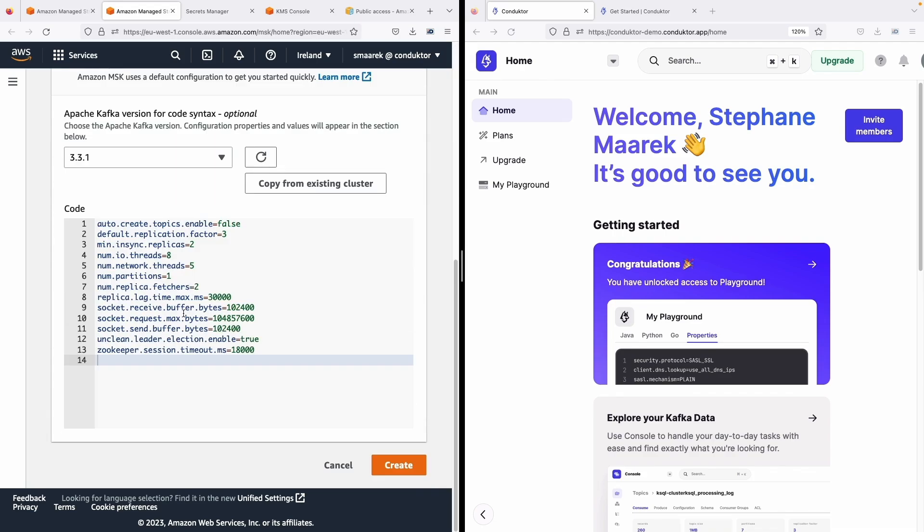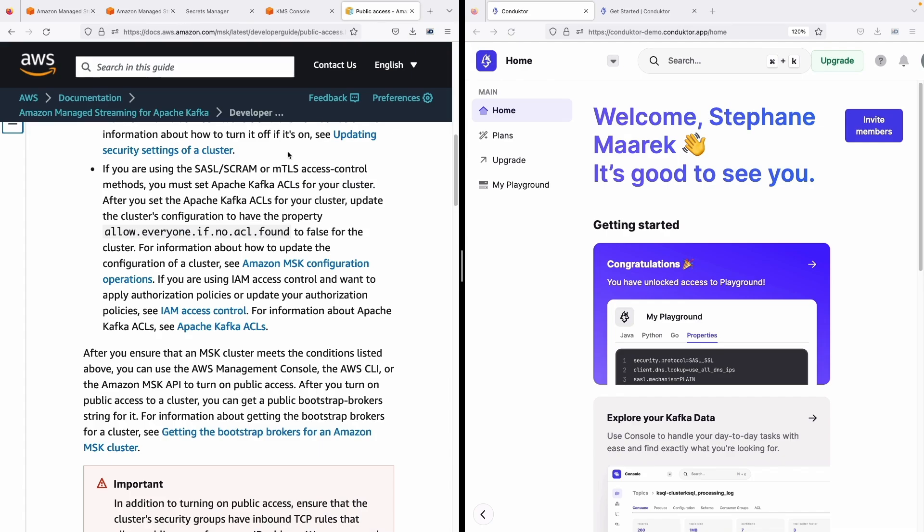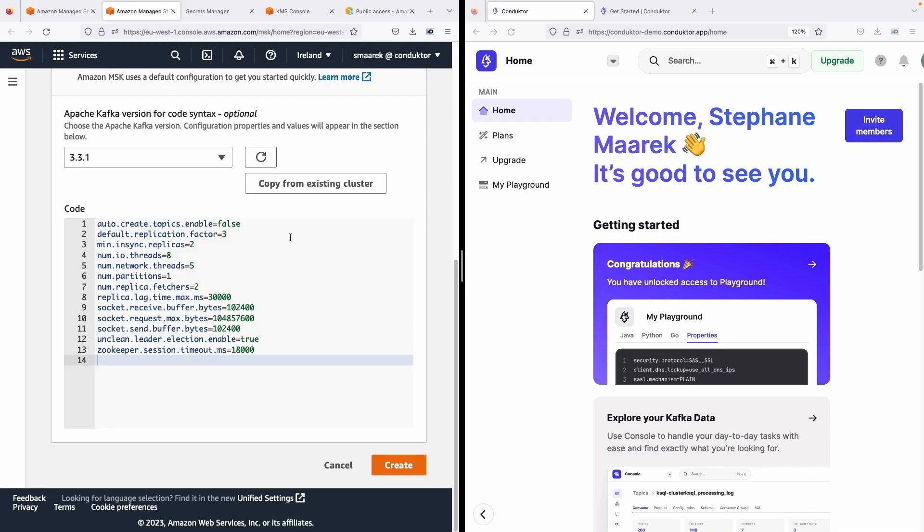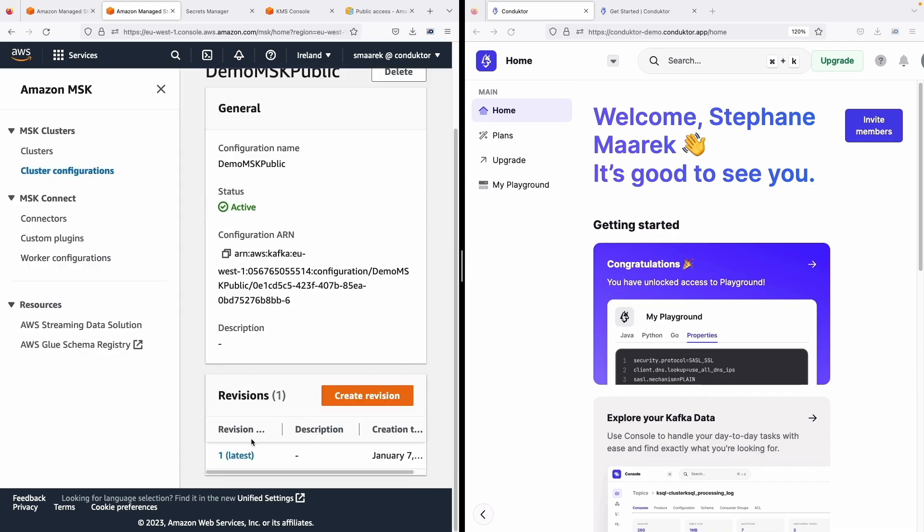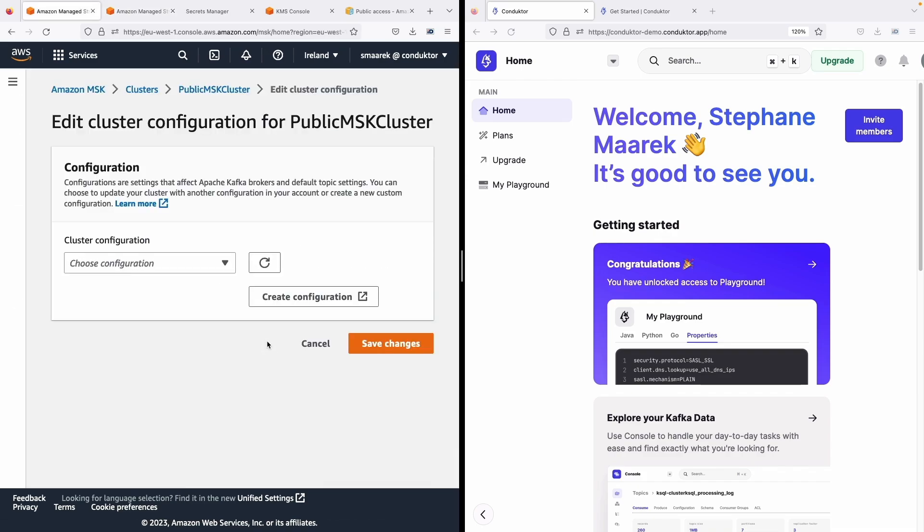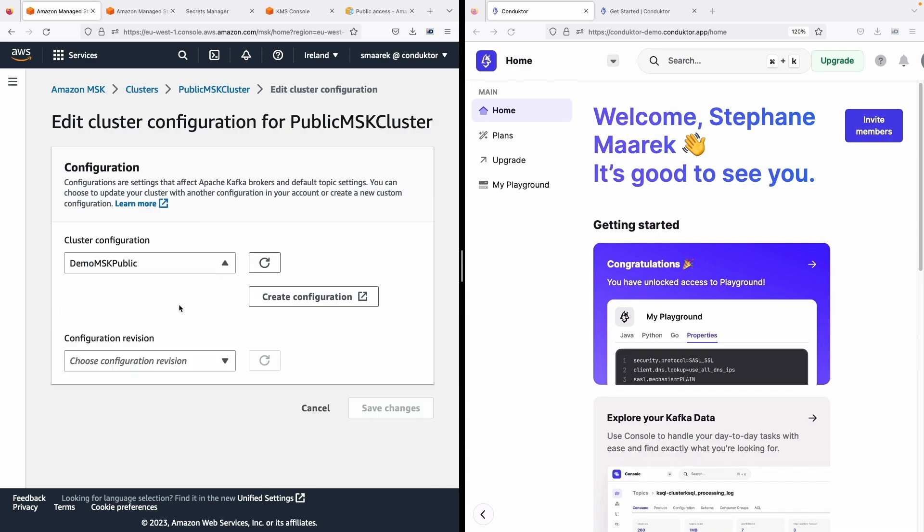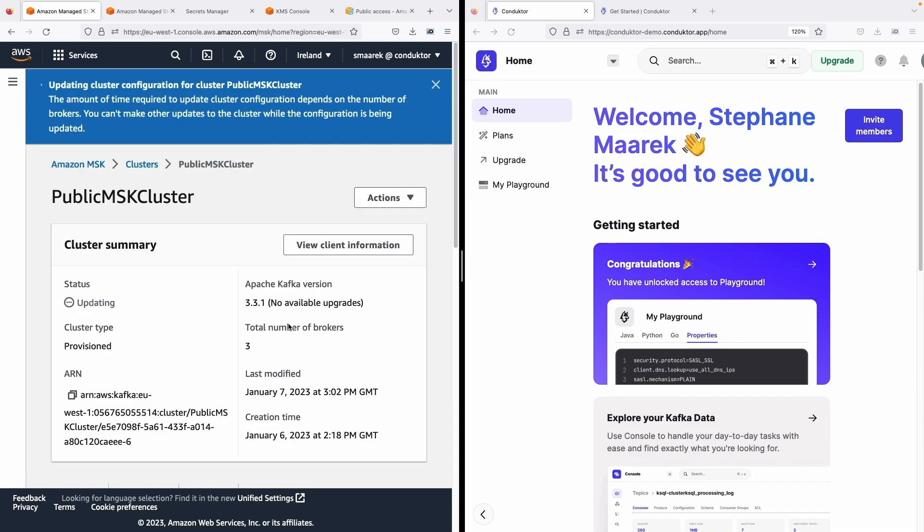Scroll down and we need to go to public access and we have the allow everyone if no ACL found to false. So let's have it as false. And now we have this demo cluster that we can apply. So let's apply this cluster configuration. Save changes. And now we need to wait for the cluster to be fully updated.